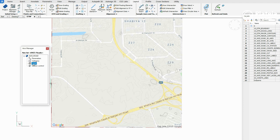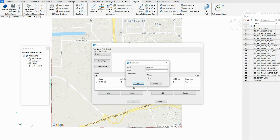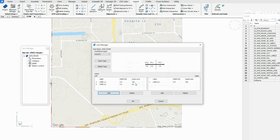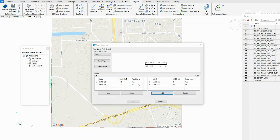In Alignment Manager, click on Lanes and define additional lanes. Click on the button Add on the left side and define an additional lane. Do the same on the right side.